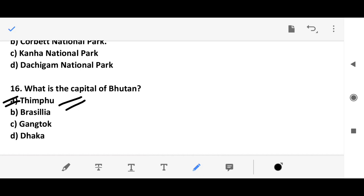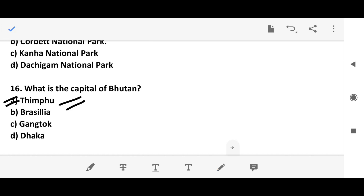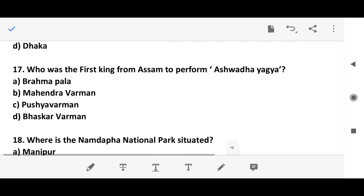Question 16: Who was the first king from Assam to perform the Ashvamedha Yagna? The answer is option B — Mahendra Burman.